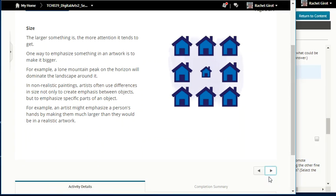Size is another tool for emphasis. The larger something is, the more attention it tends to get. One way to emphasize something in an artwork is to make it bigger — for example, a lone mountain peak on the horizon will dominate the landscape around it. In non-realistic paintings, artists often use differences in size not only to create emphasis between objects but to emphasize specific parts of an object, such as making a person's hands much larger than they would be in a realistic artwork.